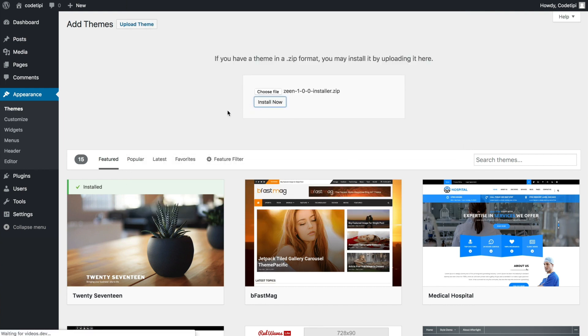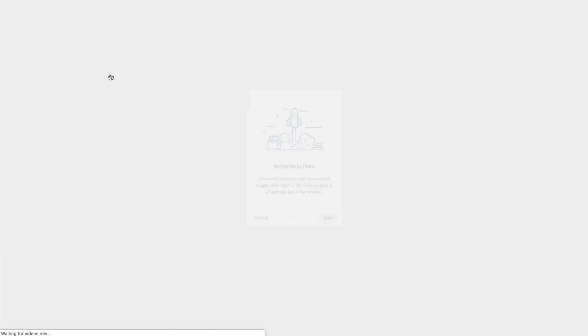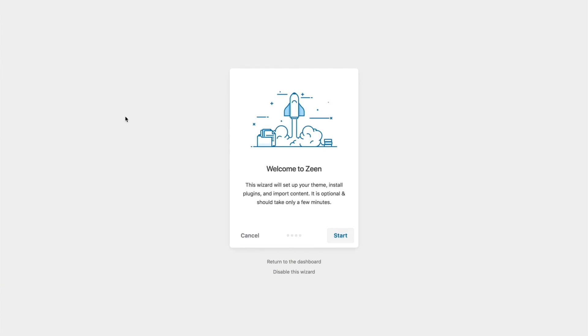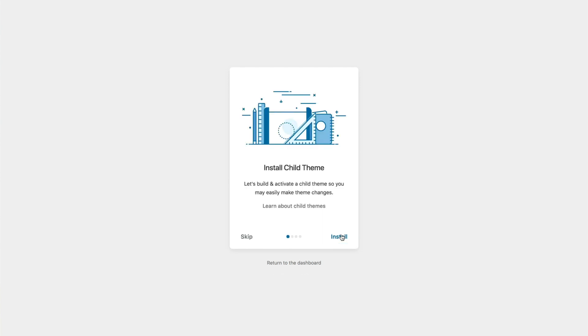Now once the theme is installed and activated, you'll be automatically redirected to Zine's setup wizard. And this is a great little feature. It saves so much time setting up. I absolutely love it. So click on this start button to begin.